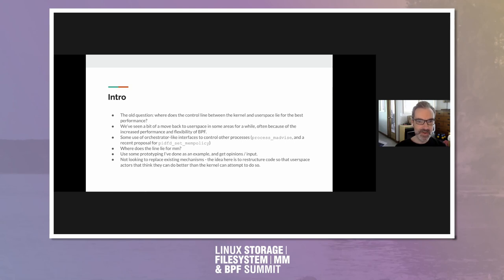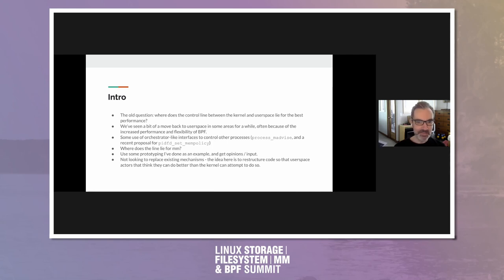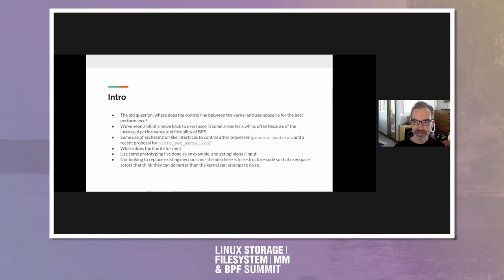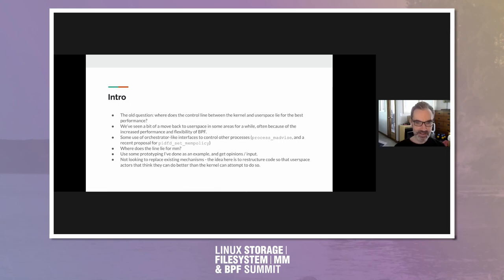So the involvement of user space for kernel decisions, of course, is a very old question. Where is the line of control exactly in kernel and user space? It's gone back and forth a lot over the years. I won't mention the word microkernel here. But yes, it has gone back and forth a lot over the decades.